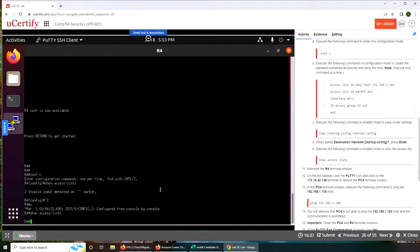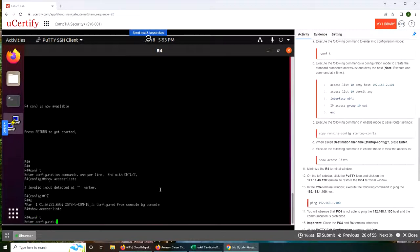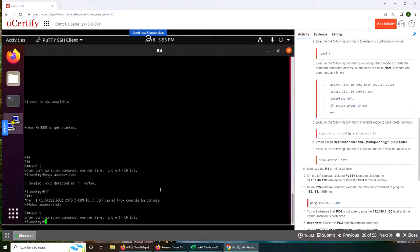Now we're going to go to conf t and start giving it the list. Access list 10 deny host 192.168.2.101, and that I believe is going to be the one pinging.